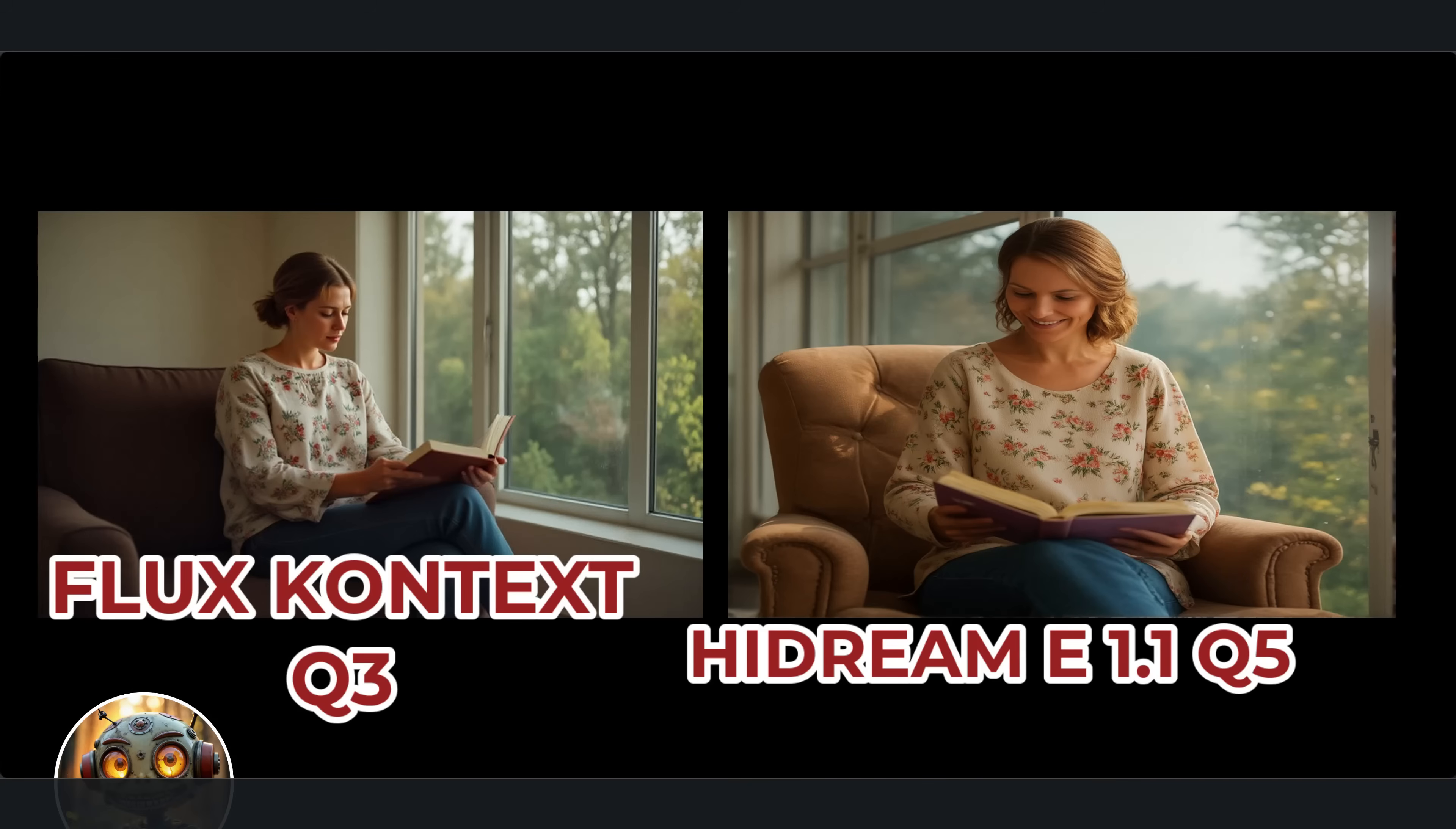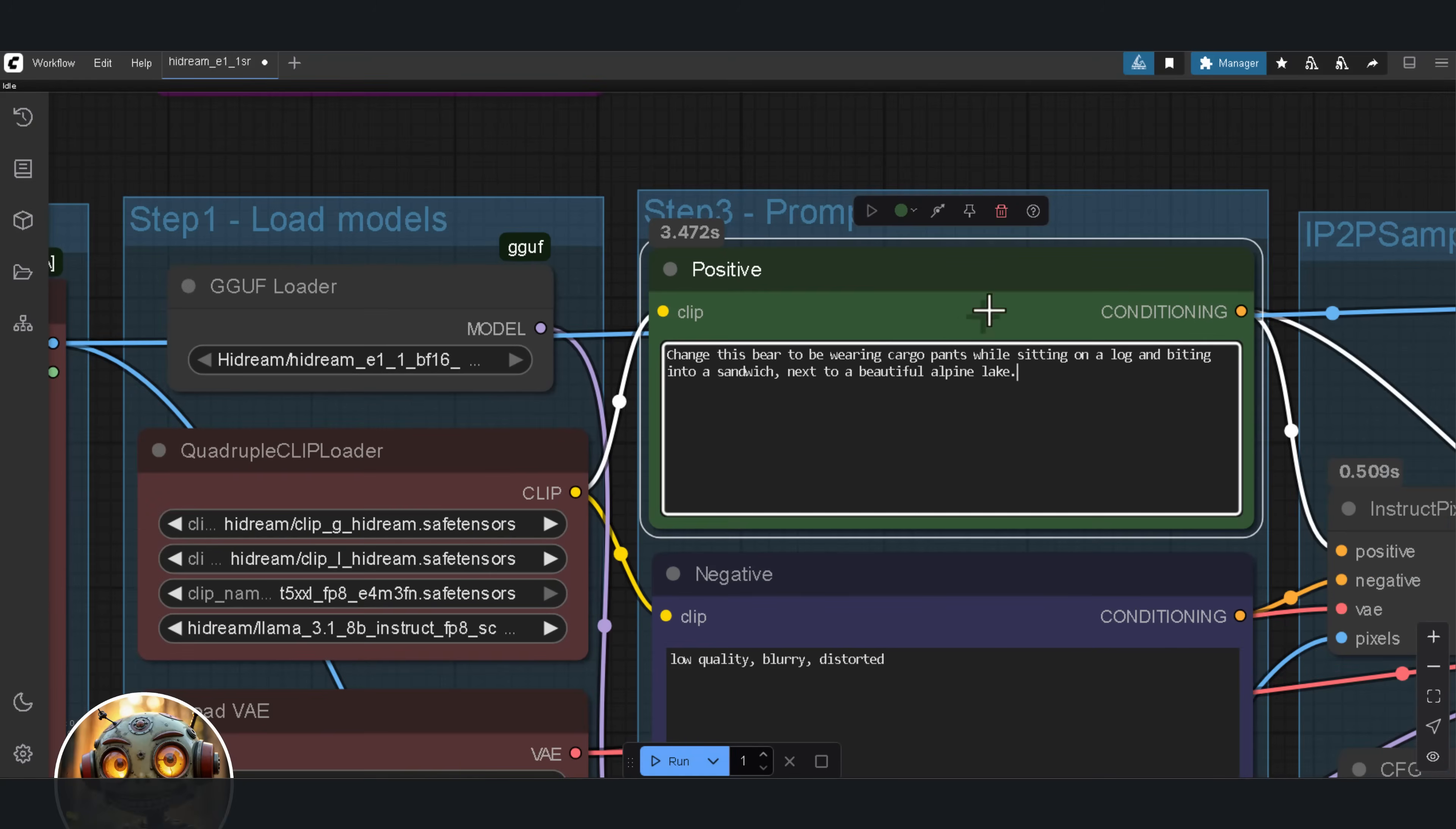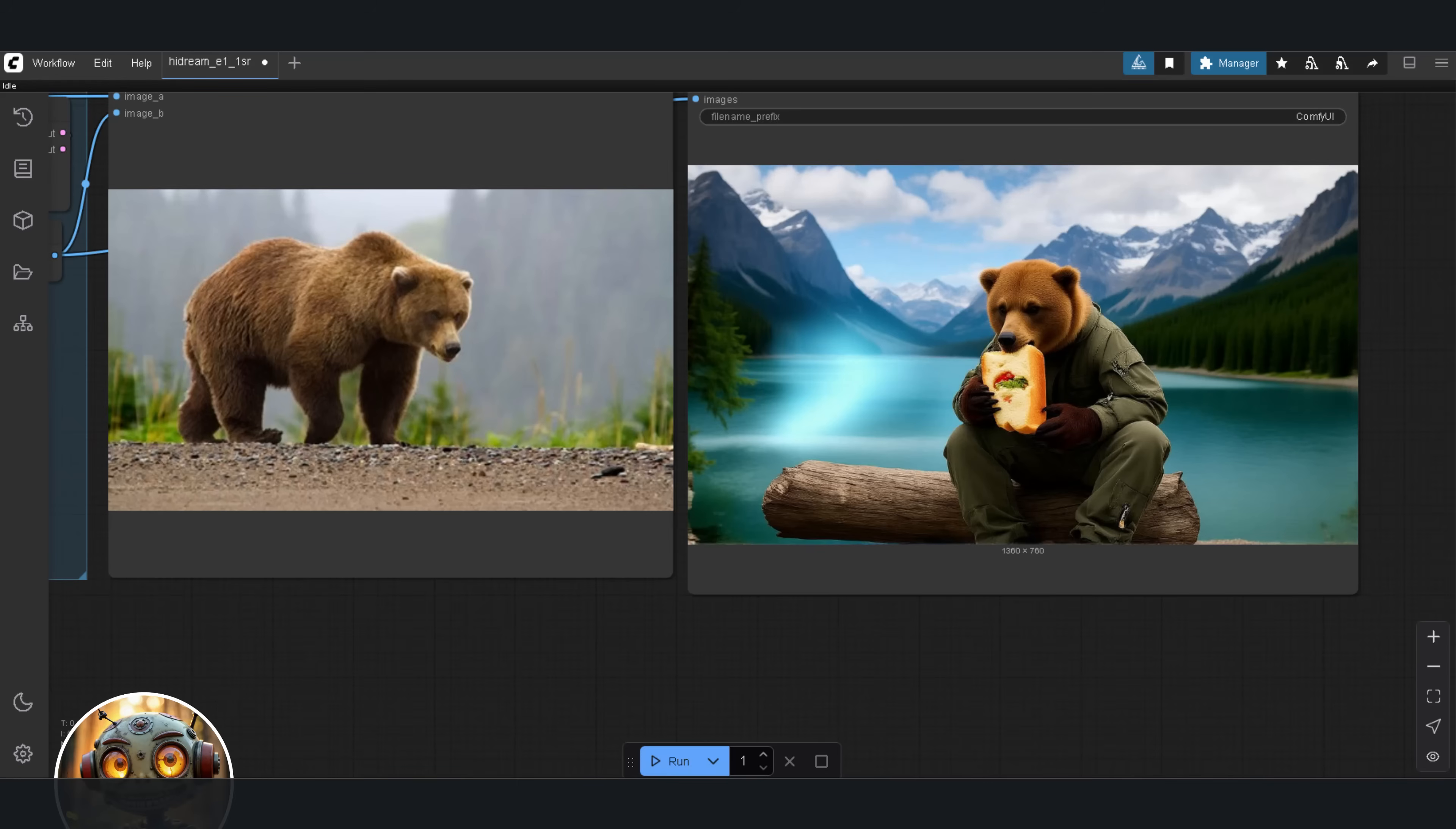Alright, time to test transformation. I'm using the same grizzly bear I used in the context video. The input image is a grizzly bear, standing on all fours in a forest clearing. The prompt is, change this bear to be wearing cargo pants while sitting on a log, and biting into a sandwich, next to a beautiful alpine lake. This looks amazing. It's a little on the painterly side, but honestly, it's close. Only weird thing - that sandwich is comically huge. Anyway, here's the side by side comparison.